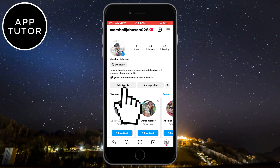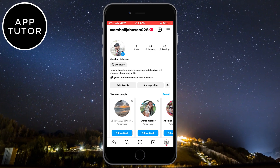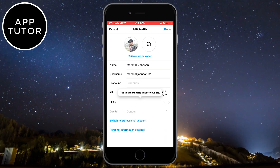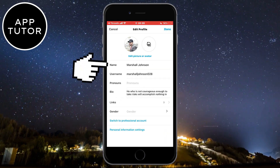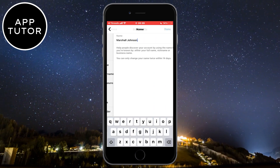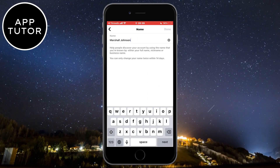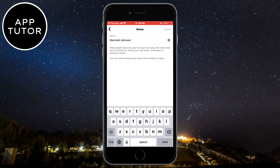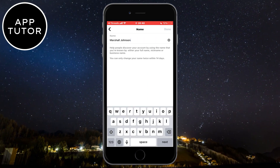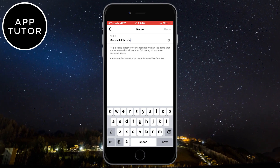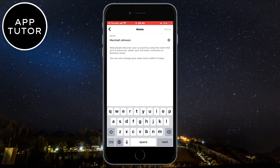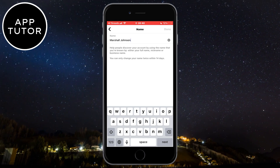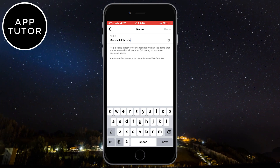We do that by clicking on this edit profile button here, and then you want to tap on the name option and you can delete your name and change it to whatever you want. When you do that, you can click on done and the name will be updated on your Instagram profile as well as your Threads account.